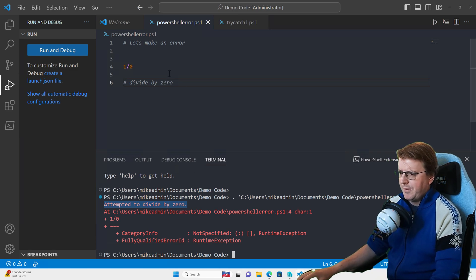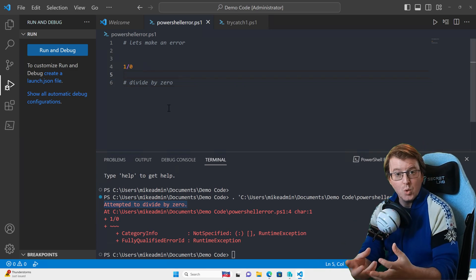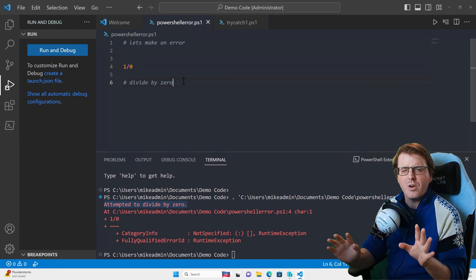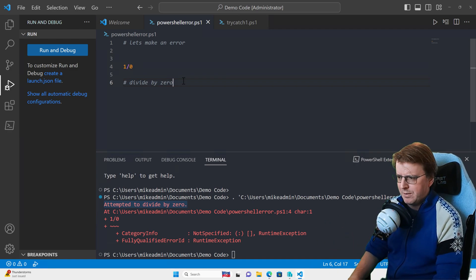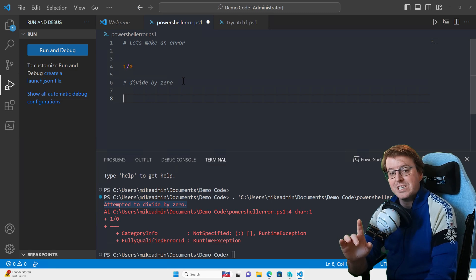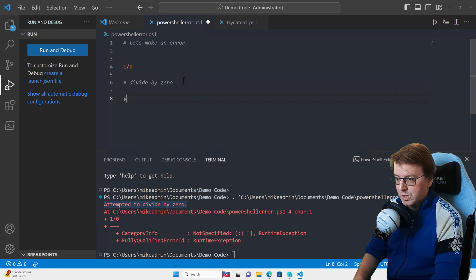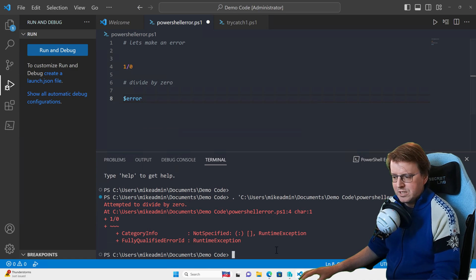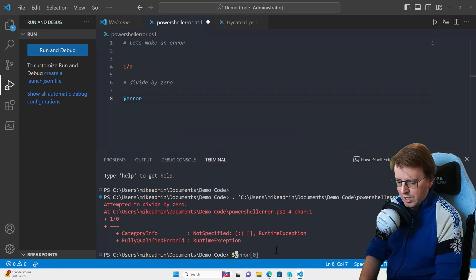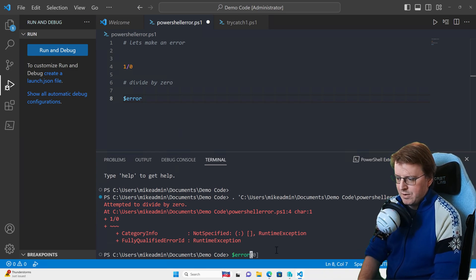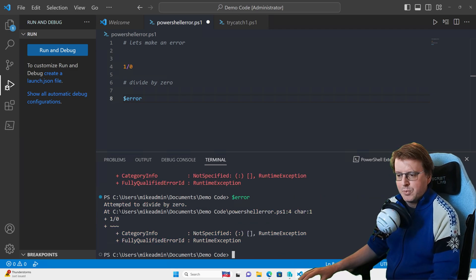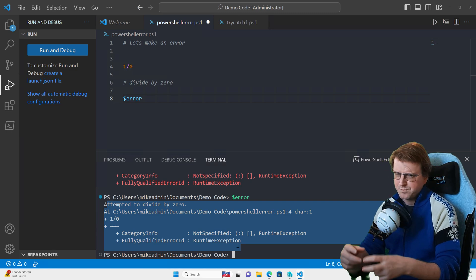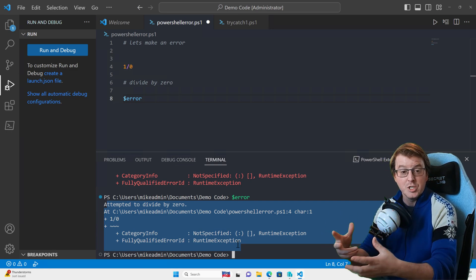This error is actually stored within PowerShell. There is a default variable — in fact there are a number of default variables in PowerShell — but there is a default PowerShell error variable called $error. If I run that $error variable in my shell, the output is that same error. It's no longer colored in red, but it's actually the same error we just got.